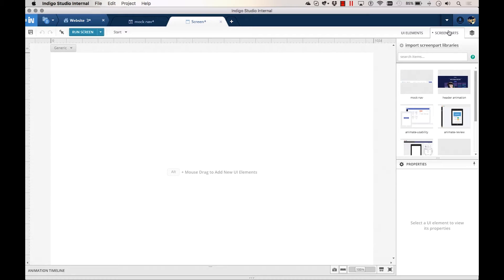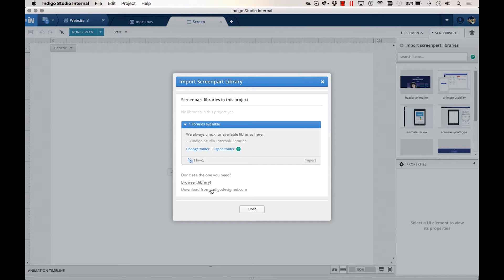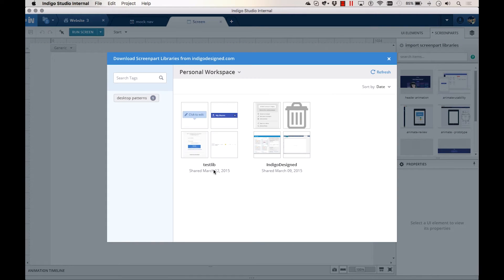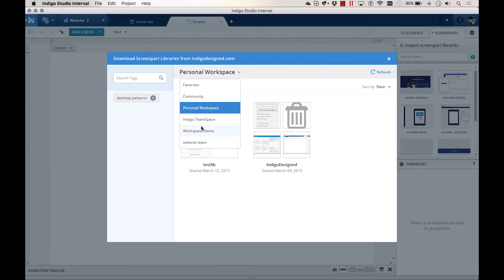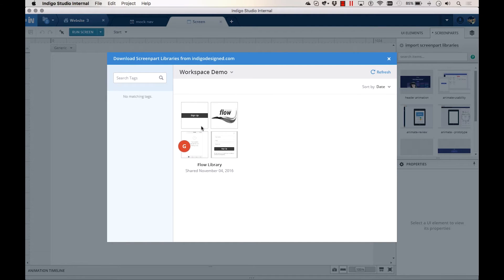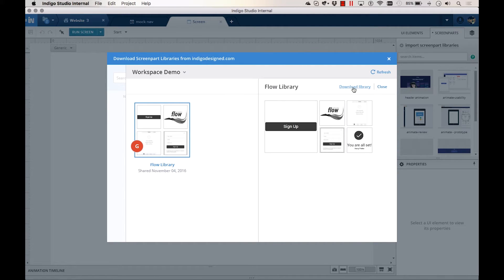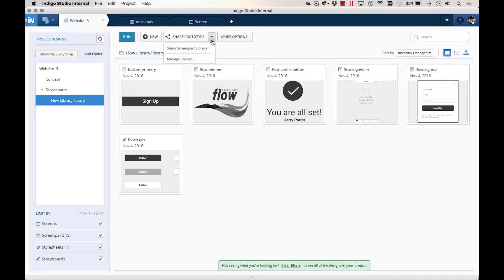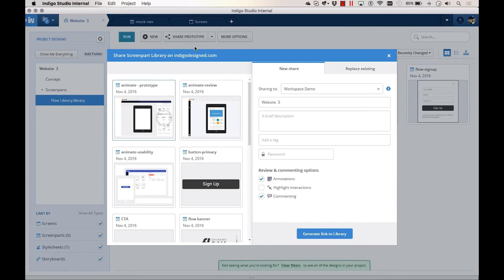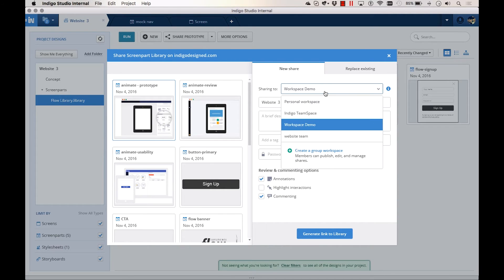In addition to prototypes, group workspaces can also contain design libraries for the project. Click on Import Screen Part Library from the Screen Part Toolbox and choose Download from IndigoDesign.com. You can then import the library from any of your workspaces directly. You can share a new Screen Part Library to a workspace just like you share a prototype — select Share Screen Part Library from the project home and publish.